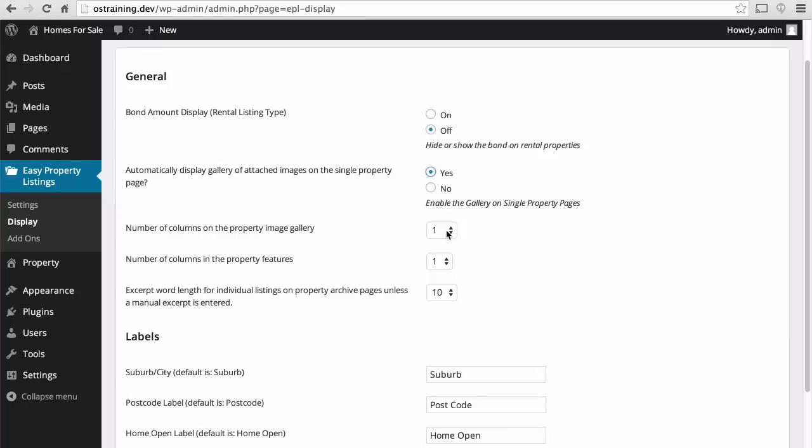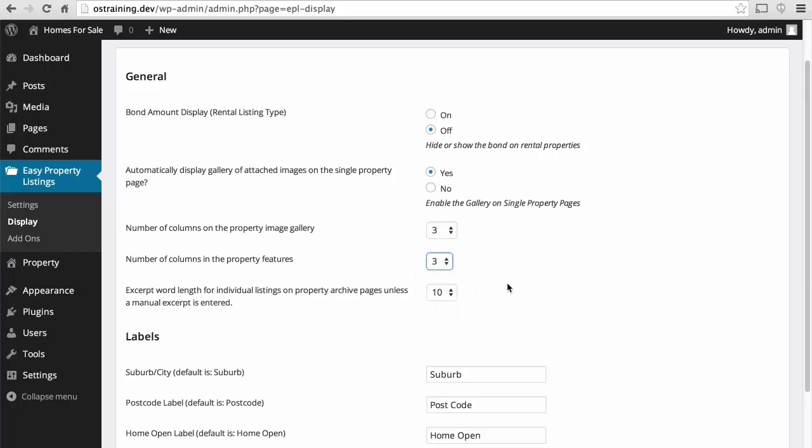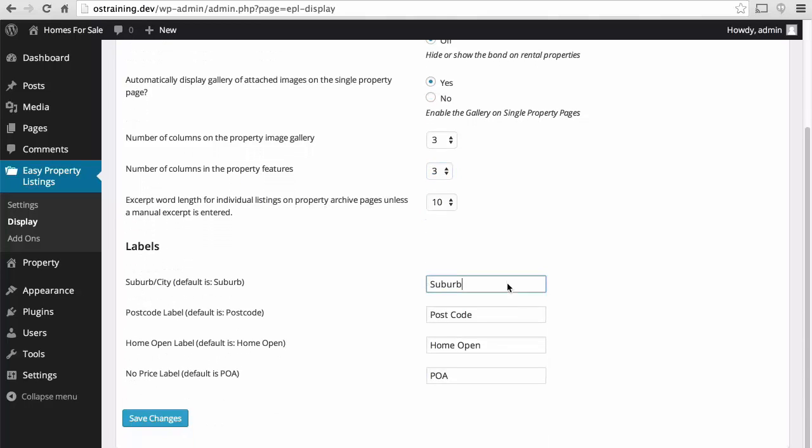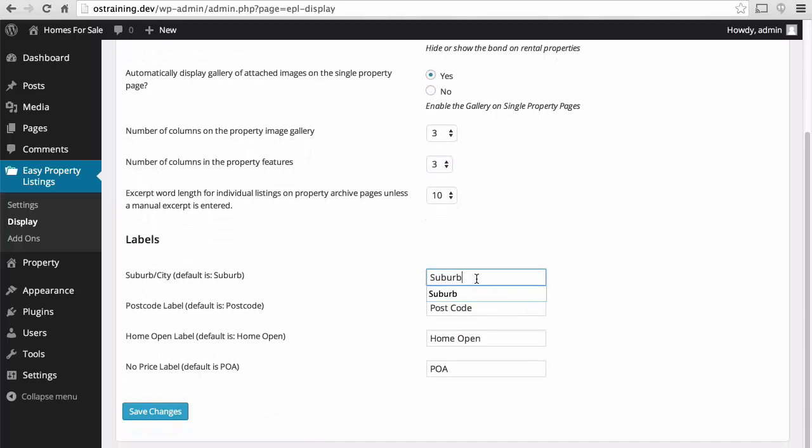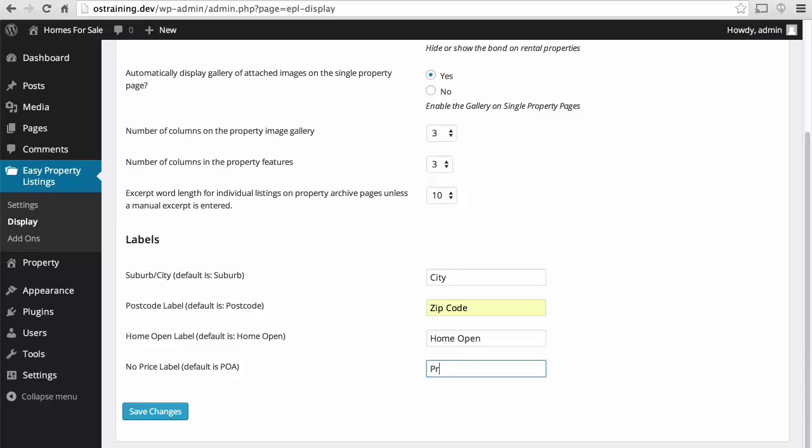Number of columns on the property image gallery. I like 3. And the number of columns on the property features, also 3. Excerpt word length for individual listings. We'll leave it 10. We'll make this one City. And Zip Code. We'll leave this Home open. And for this one, we'll say Price Not Available. There, and save changes.